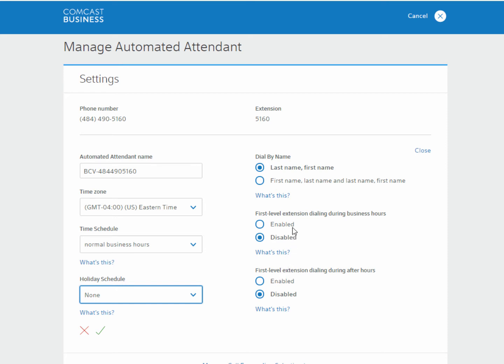Next, select the name dialing settings. They determine how a caller can search for a user in your company when they reach the automated attendant.